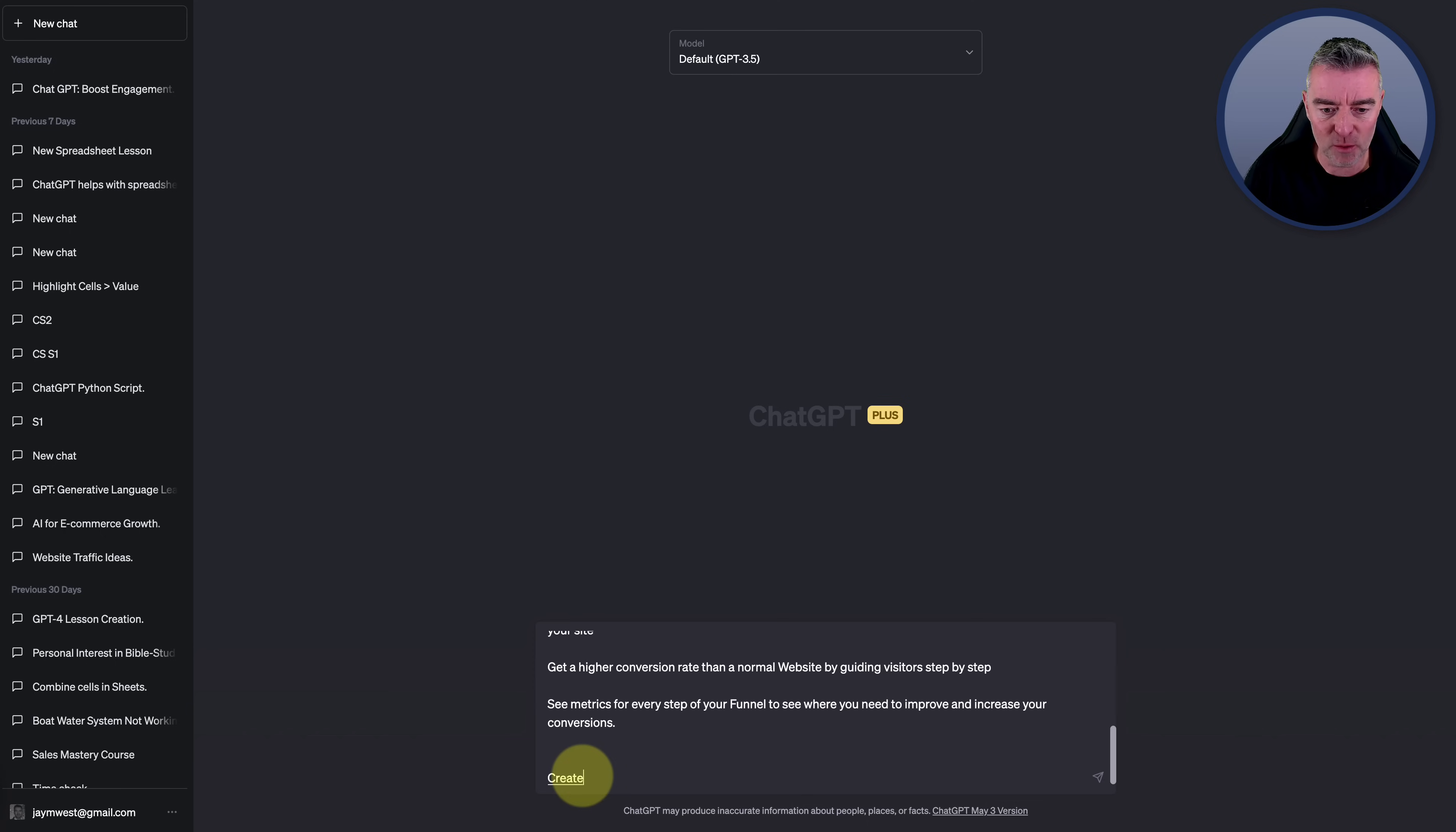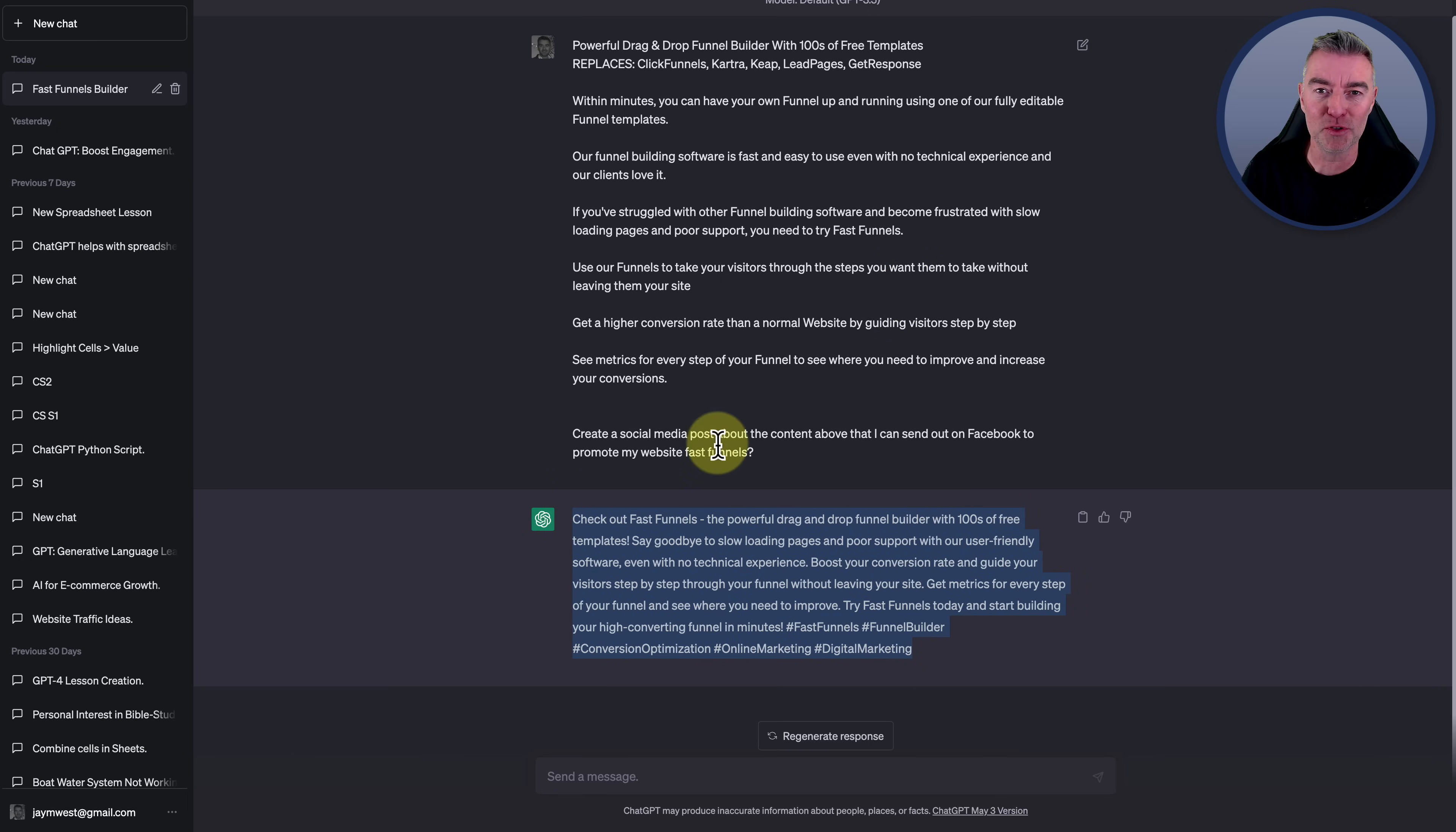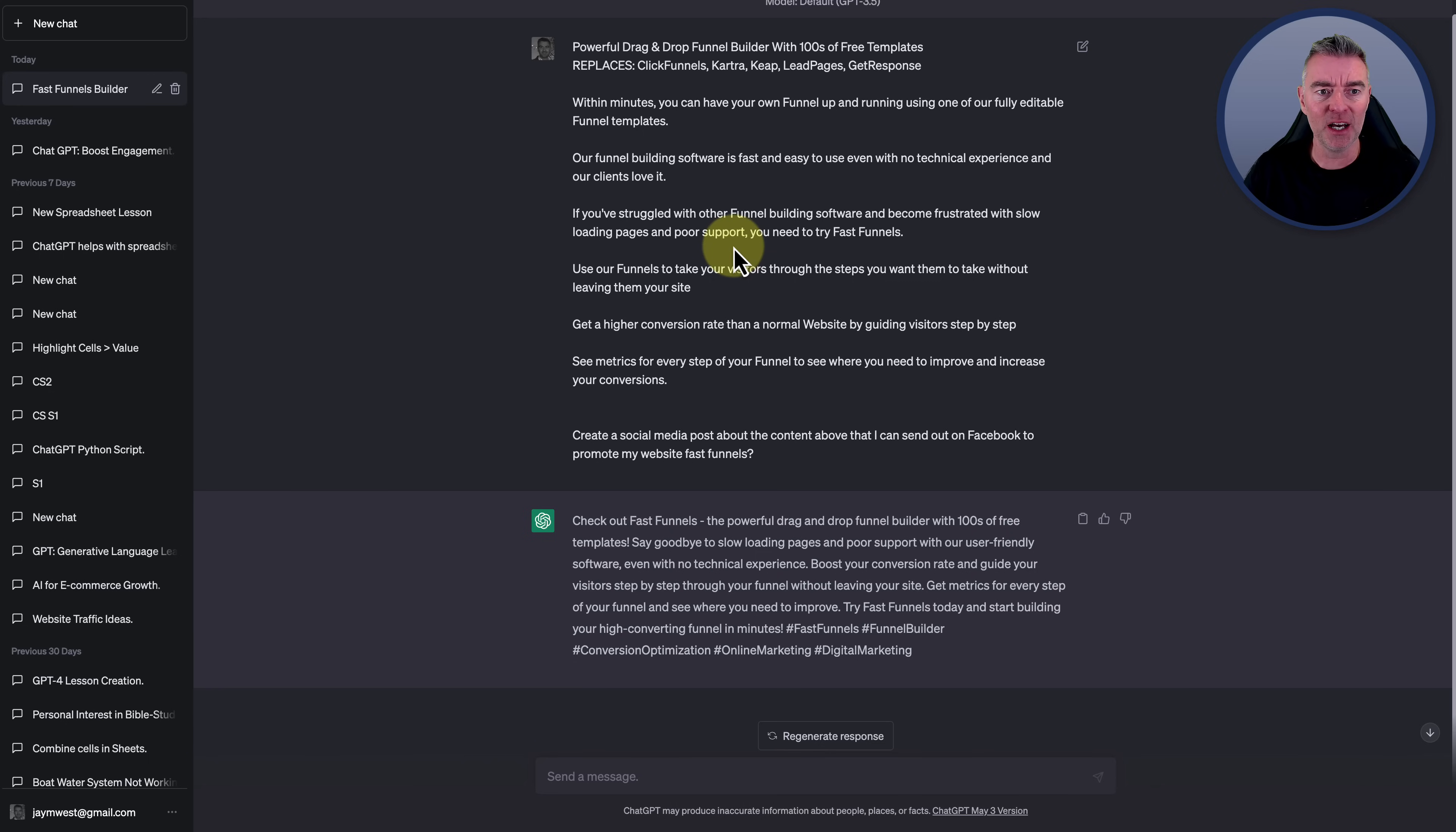Create a social media post about the content above that I can send out on Facebook to promote my website, FastFunnels. OK, so there we go. So that's how you can use existing content to do stuff with. There it is. And now it's created that post in record time. So I'm not used to seeing how fast GPT 3.5 is compared to four. It's crazy. And so you've got all your hashtags in there and everything else. And it used that content that you gave it to do something with.